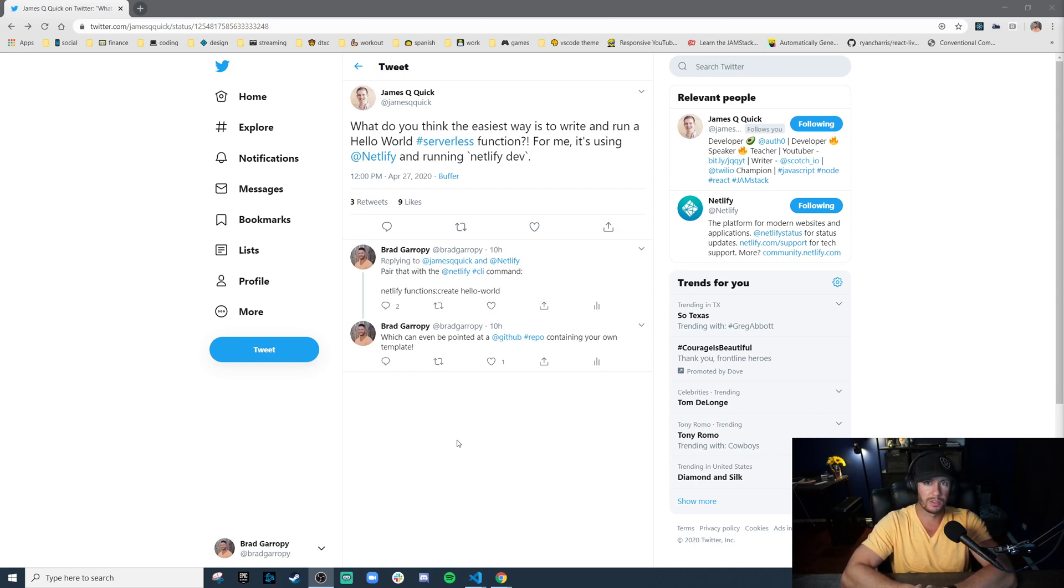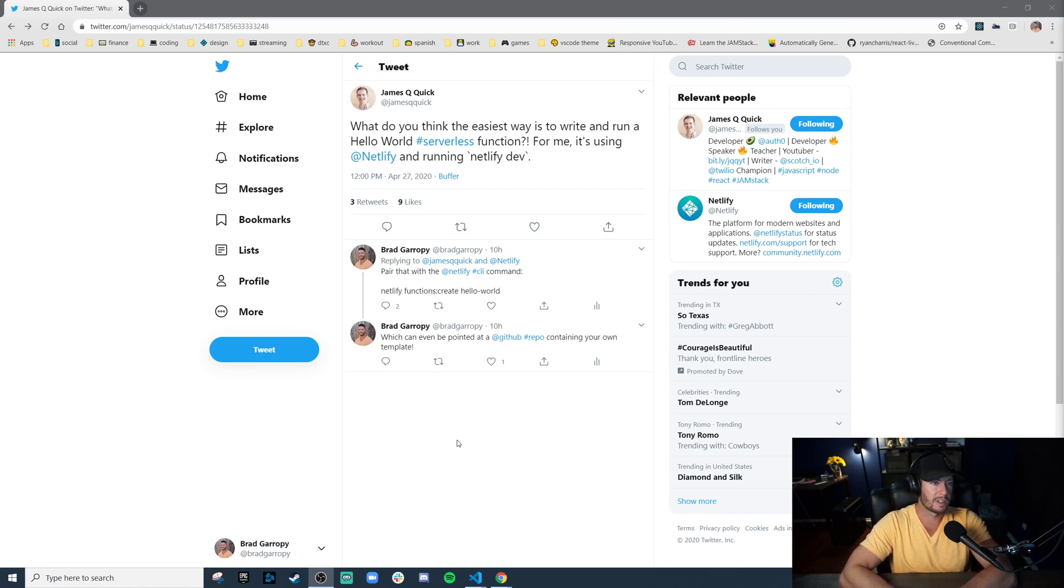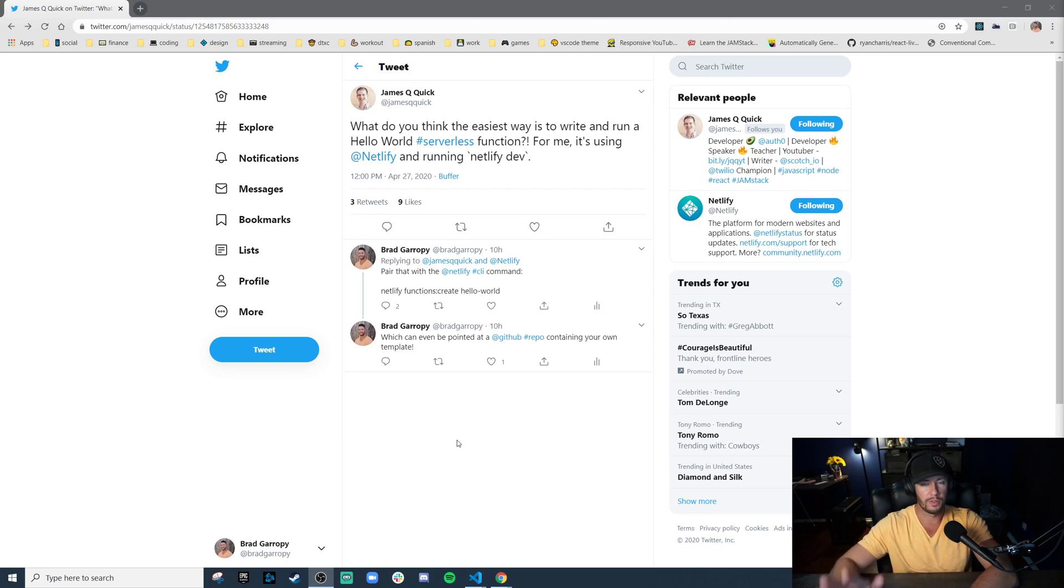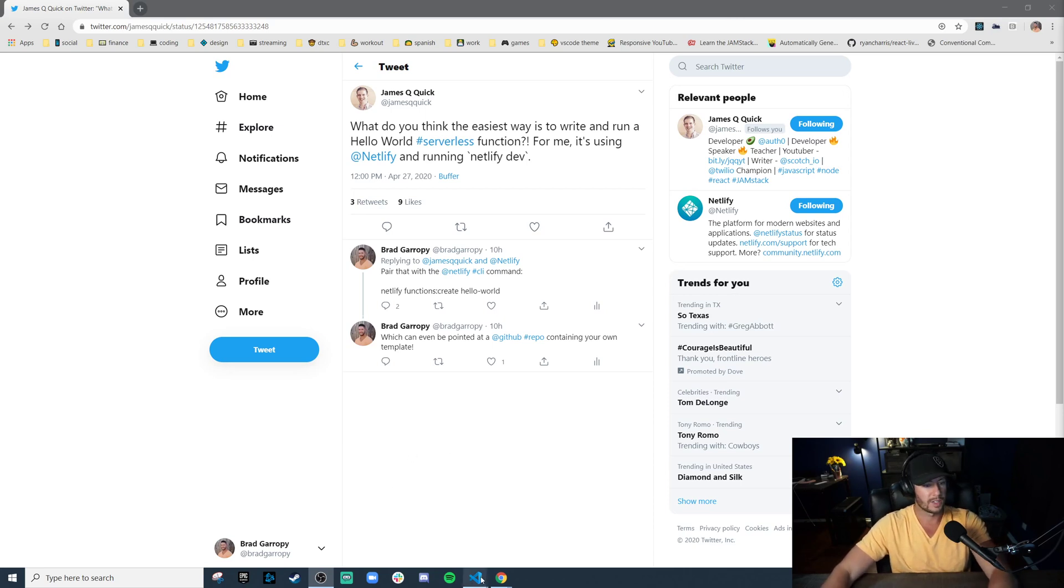which can scaffold out serverless functions for you. So in this quick video, I'm going to set up some serverless functions, a hello world, a protected API route, and a GraphQL server, all very quickly. So let's hop into VS Code.